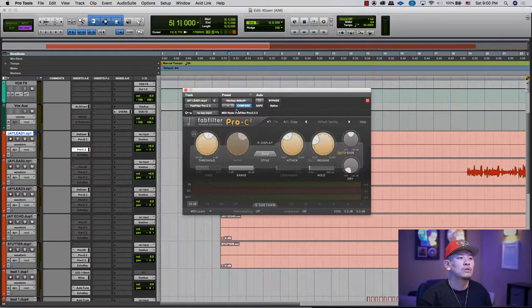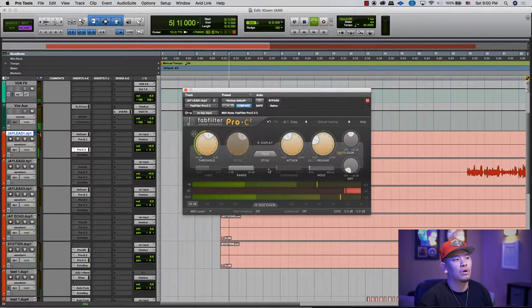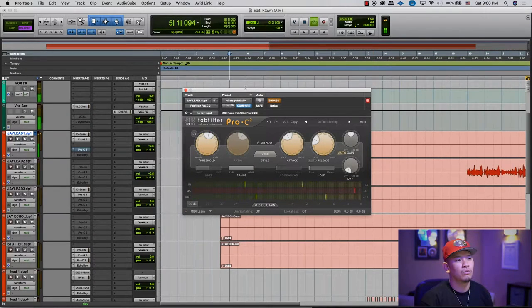I try to start off with three to six dBs of compression depending on the material. If there's really dynamic vocals then you're gonna want a little bit more compression; if they're pretty even then you're not gonna have to do a lot. But the reason behind compression is to get everything to kind of similar levels. So I'm gonna listen to the song.